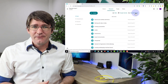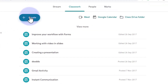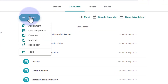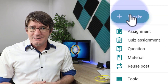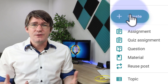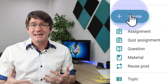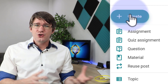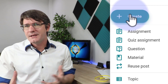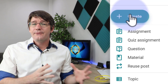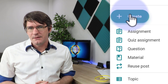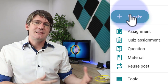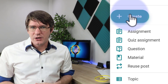Now let's go ahead and assign our first assignment. We're going to click on create and here we now have five options. The first is the standard assignment. The second is a quiz. The third is where you ask your students a question, and this is great for taking attendance during a live lesson. Then we have material, where you can share a PDF file or something you'd like your students to look at. And then the final one is to reuse a post, which will allow you to reuse assignments and tweak them slightly. The last option, topic, is how you can organize and structure your assignments.